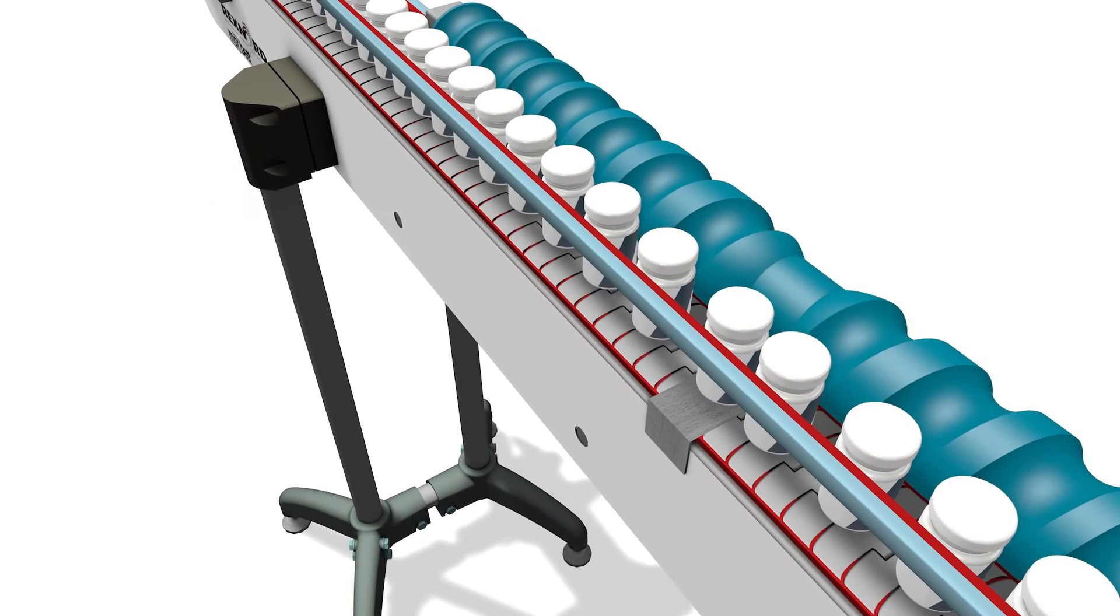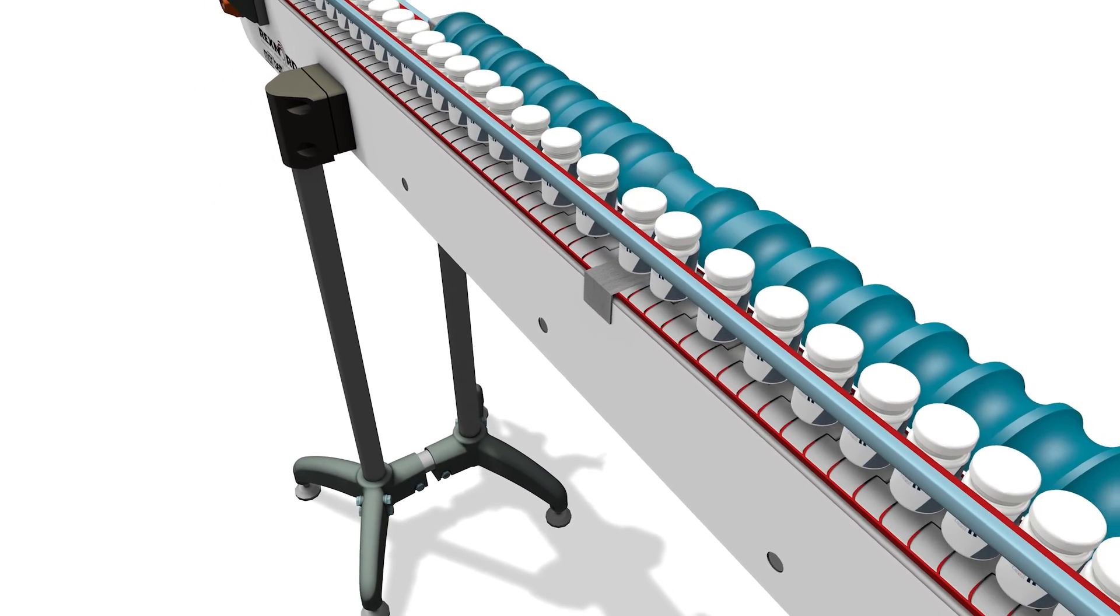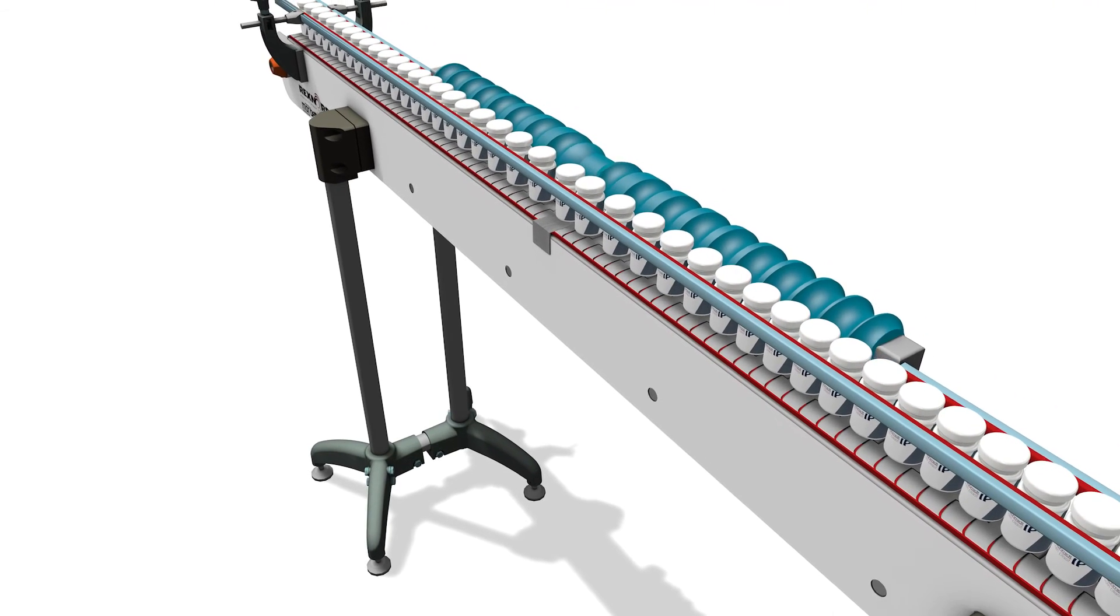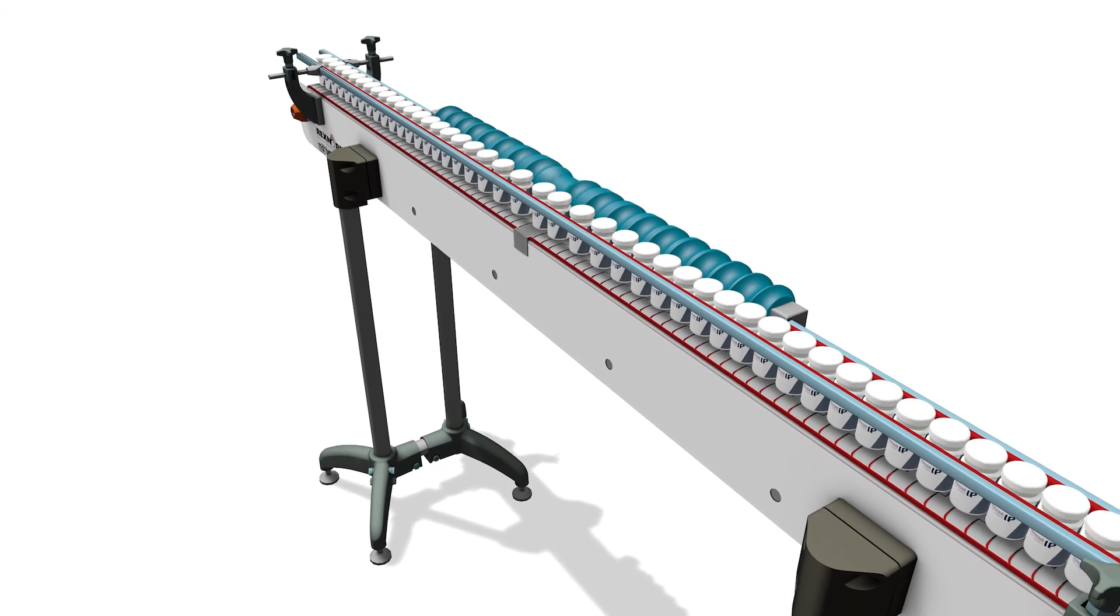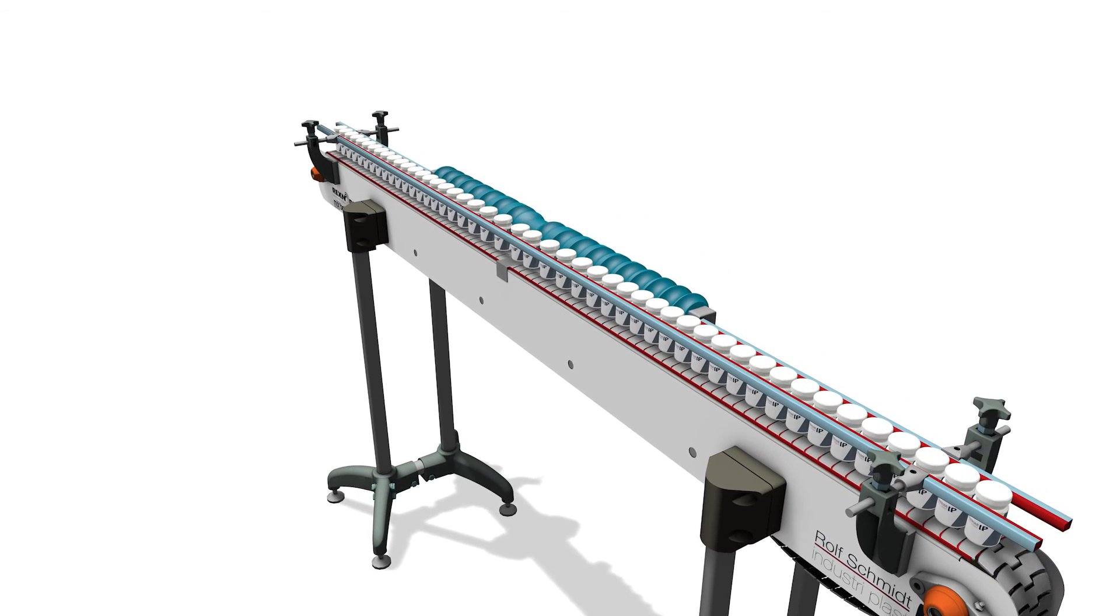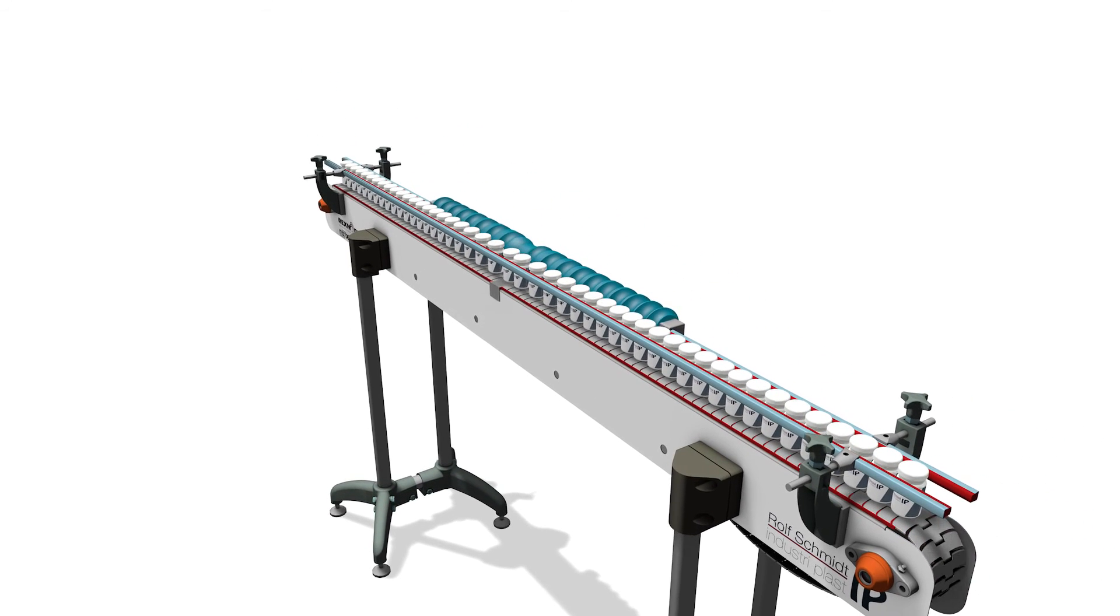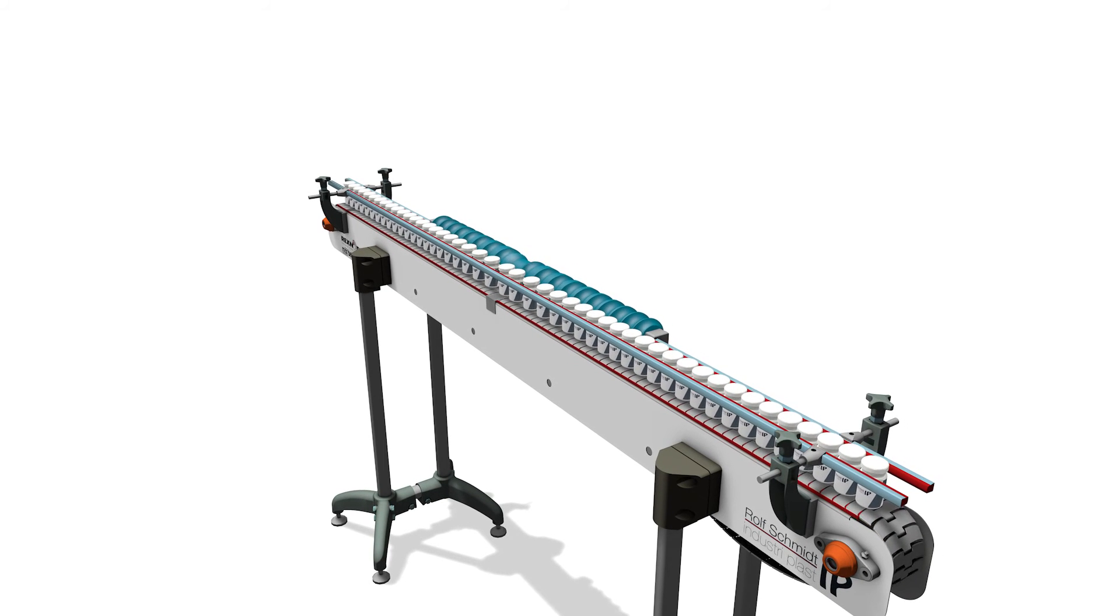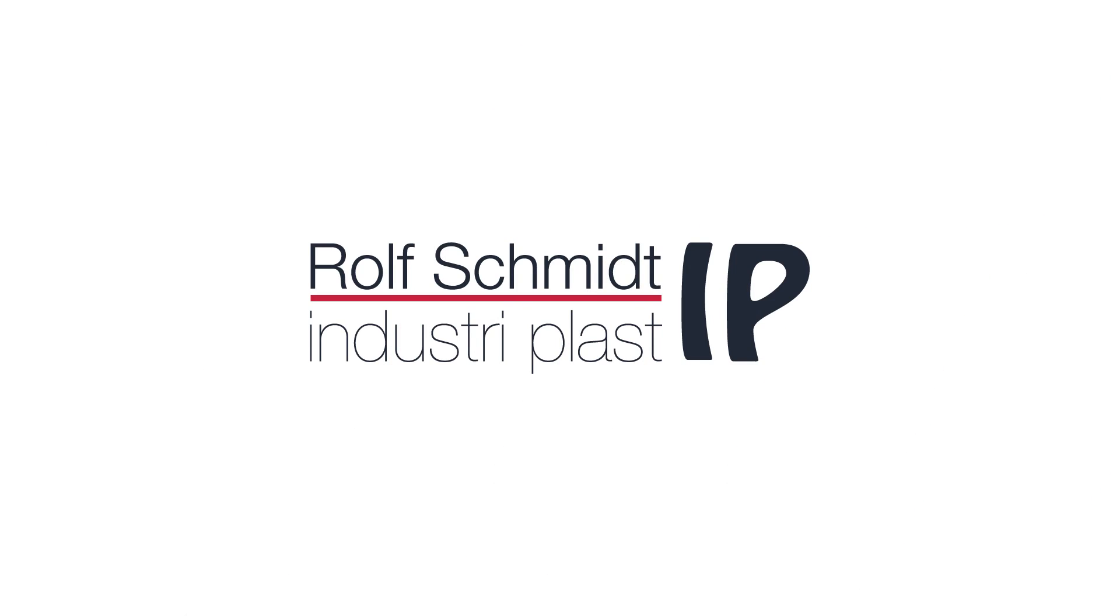Rolf Schmidt Industry Plast has extensive knowledge of and expertise within screw conveyor production, which, combined with our state-of-the-art production line and market-leading software, makes us the preferred business partner for both simple and highly advanced screw conveyors for any purpose.